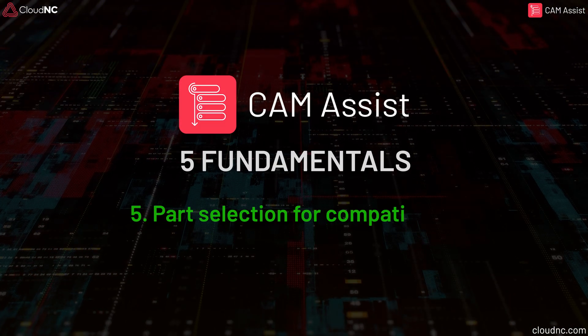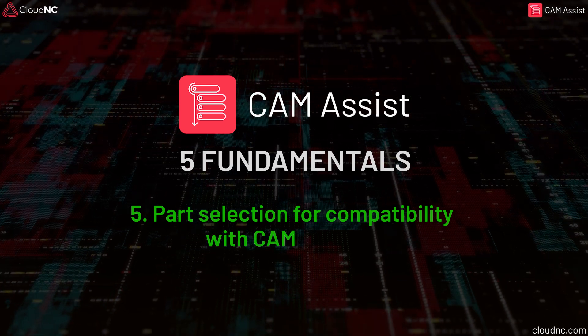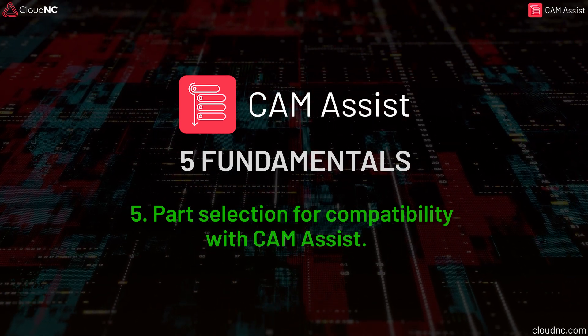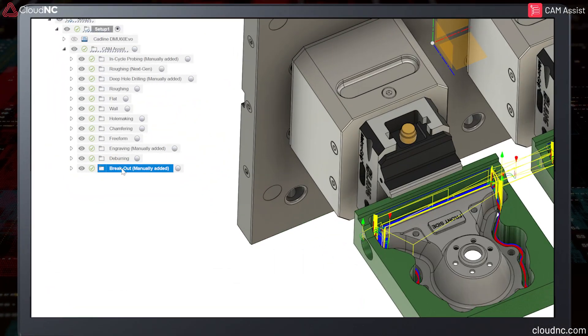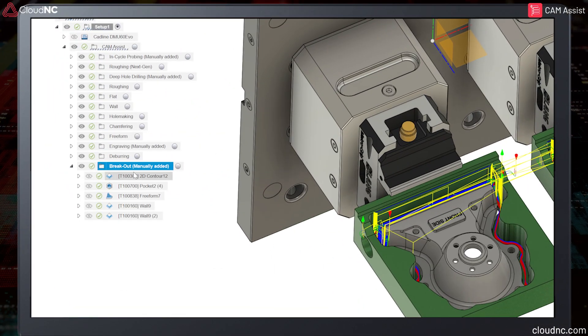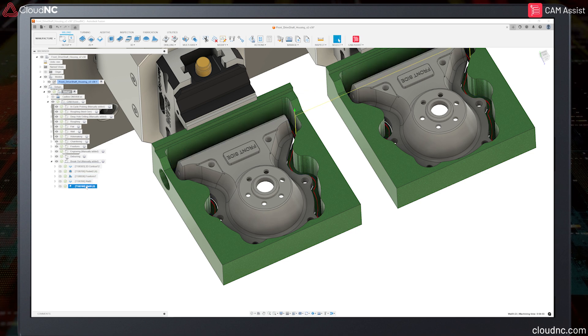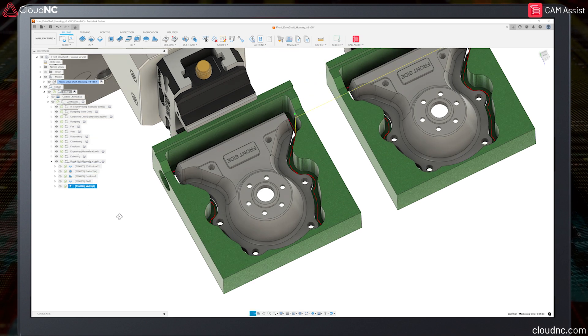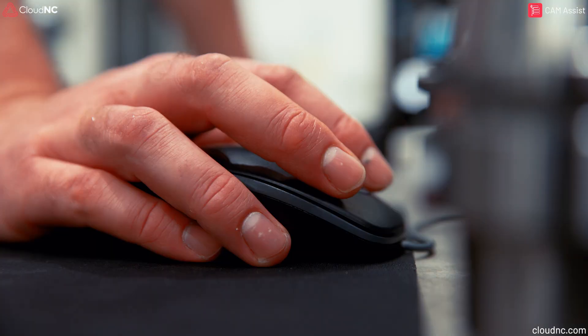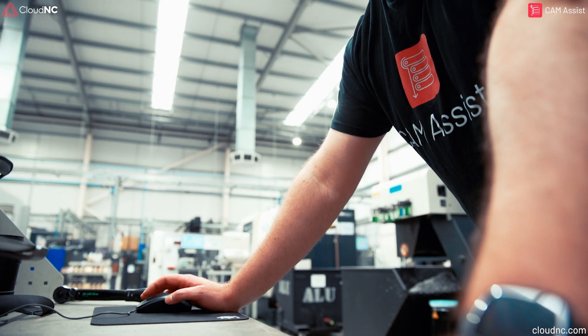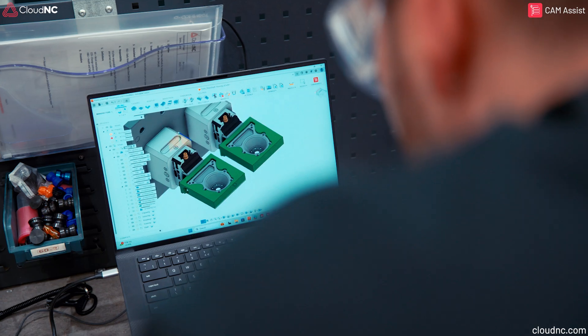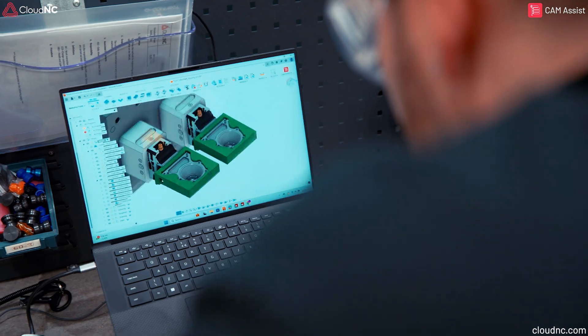Part selection for compatibility with Cam Assist. Cam Assist can be used to accelerate programming time when making parts consisting of various geometries from a wide range of industries. Let's take a look at some examples of parts and assess their suitability with Cam Assist.